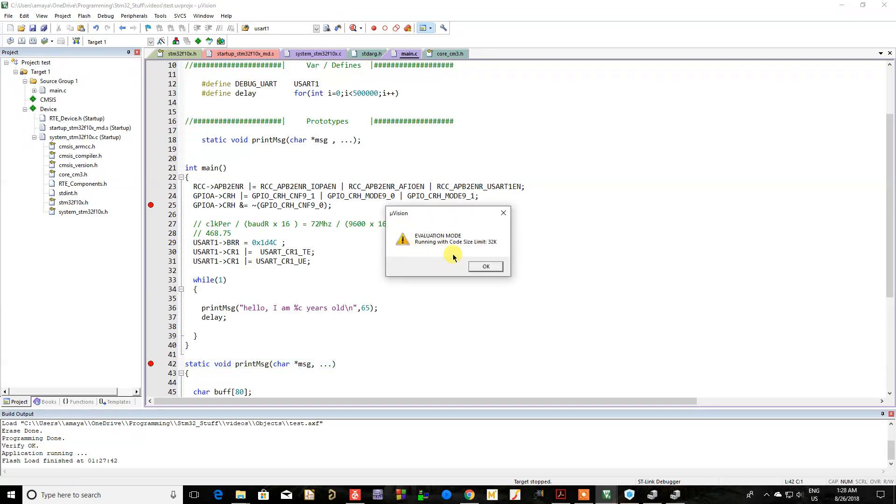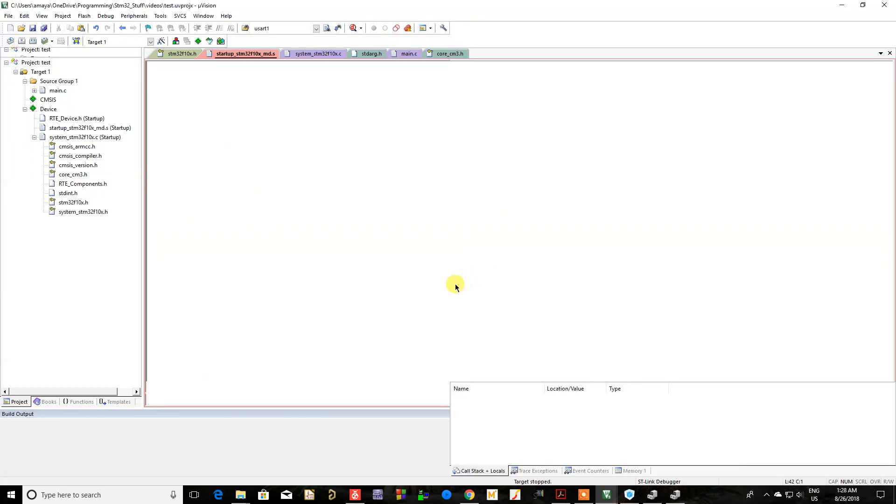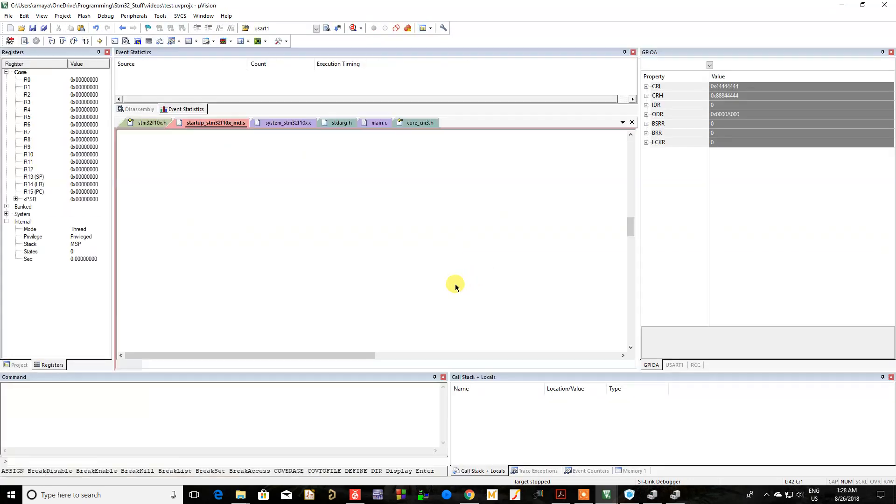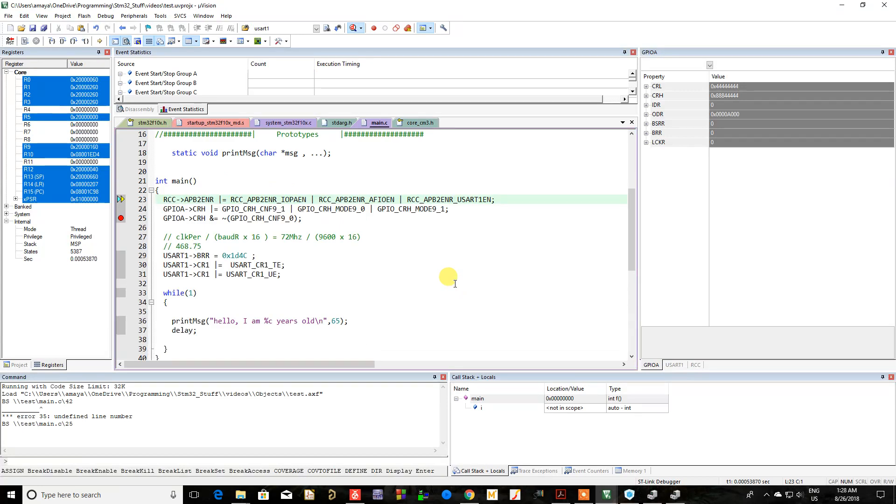Once you do that, you can hit the debug button here. You get the warning that you're in evaluation mode, which means you have a code size limit of 32K, which is fine. Then it starts at your main.